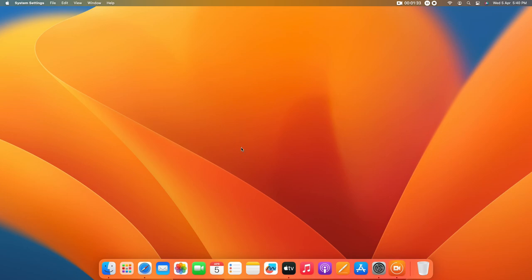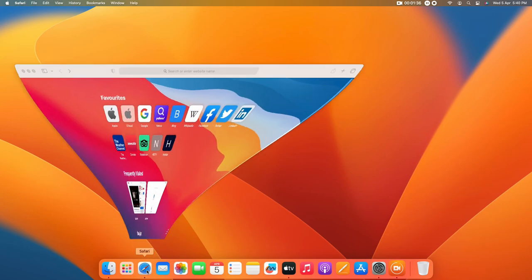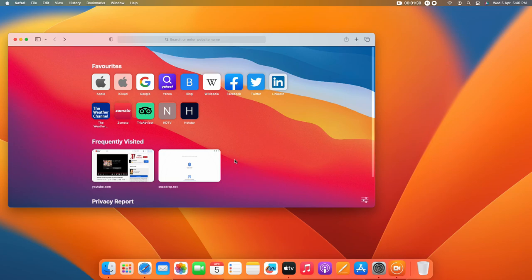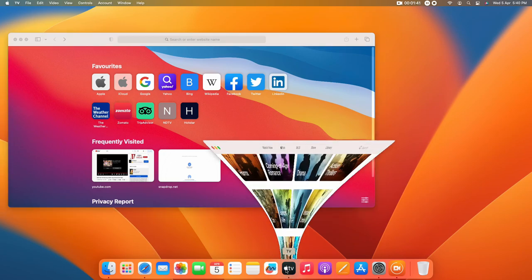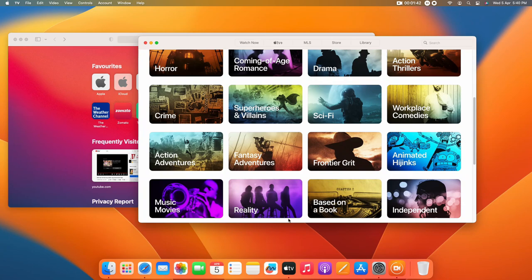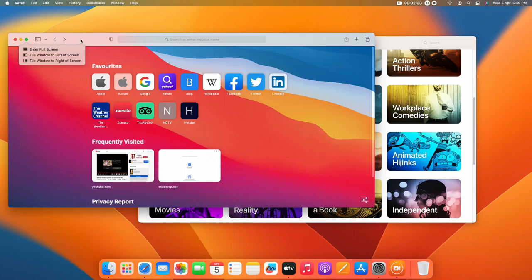To use the split screen, you have to use two applications at the same time. For this video, I am going to use Safari browser on one side and Apple TV on the other side. In your case, just open whichever two applications you want to use.